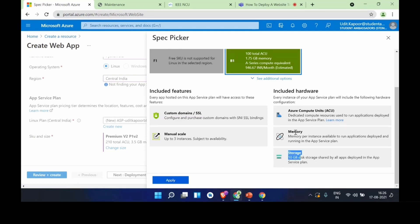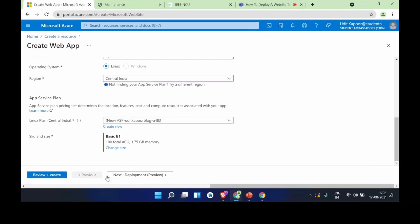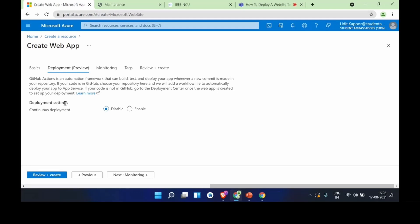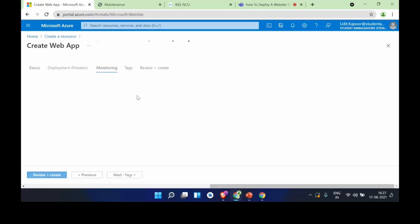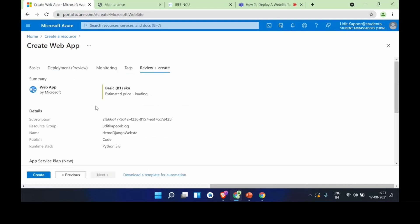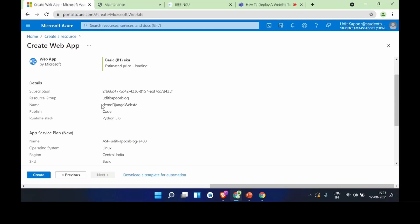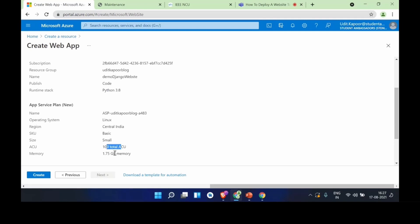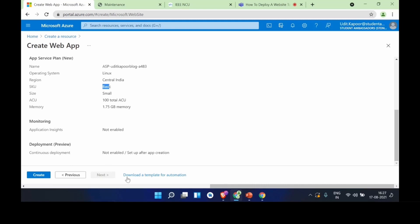In the Deployment tab, we can enable or disable continuous deployment — I'll disable it for now and show you the deployment center later. In Monitoring, application insights shows the application's health and number of requests, though it's not supported in my current subscription and runtime stack. Tags we'll keep at basic. The review shows: Python 3.8, 100 ACU, 1.7 GB memory, Basic plan. We'll click Create. This will carve out a chunk of storage from Azure, assign it to me, give it a custom domain, and provide the GUI to operate it completely.